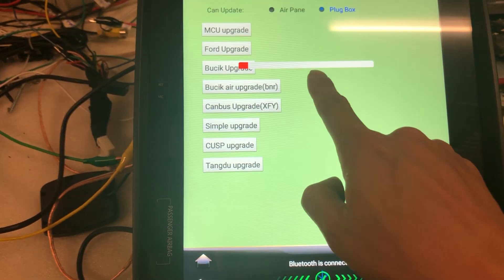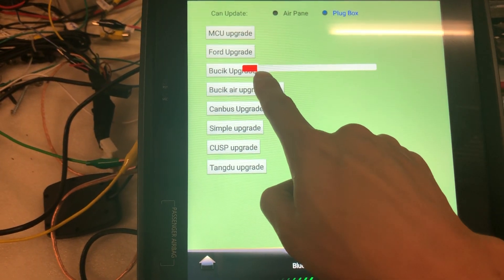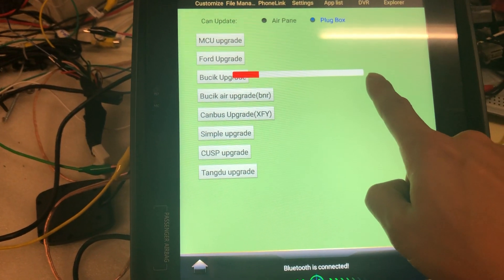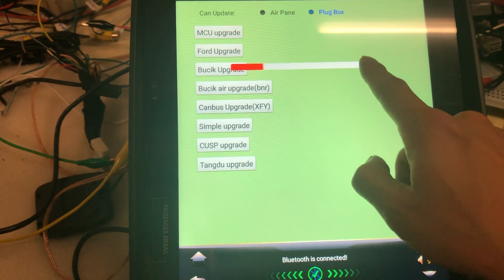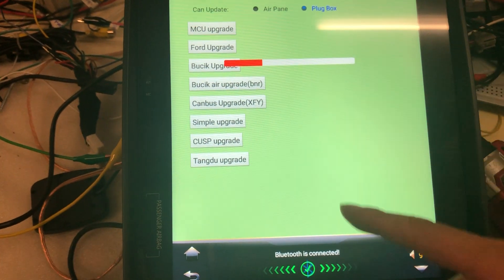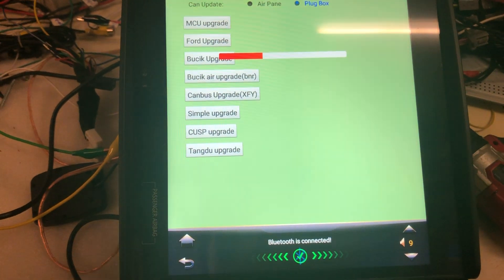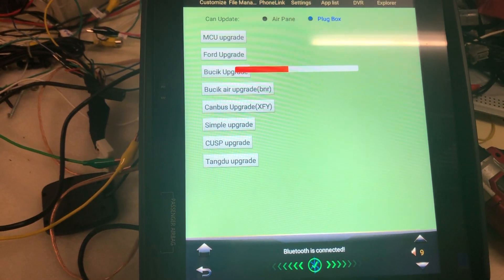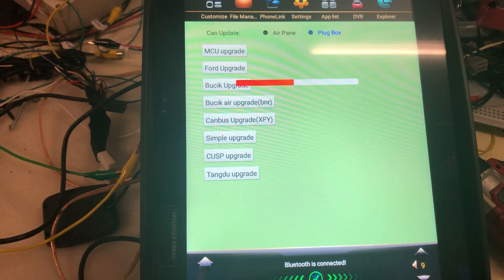You can see the progression bar. When it goes to the end, 100%, the unit will reboot and the upgrade is done.